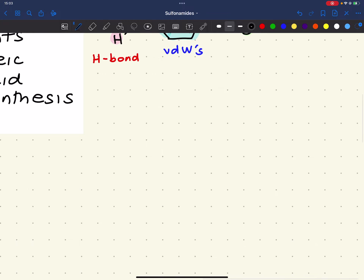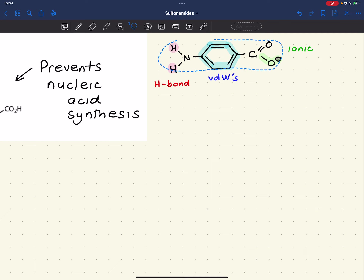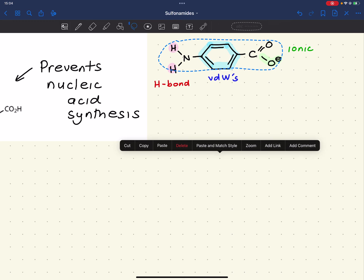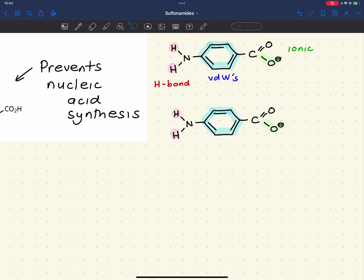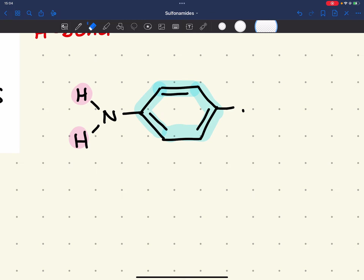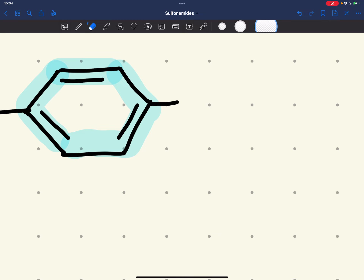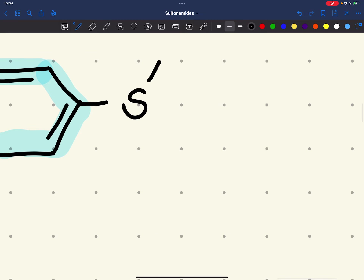The sulfonamide has a very similar structure to the substrate para-aminobenzoic acid for the dihydropteroate synthetase active site. The difference is that instead of a carboxylic acid functional group, we now have a sulfonamide group with an R group attached.